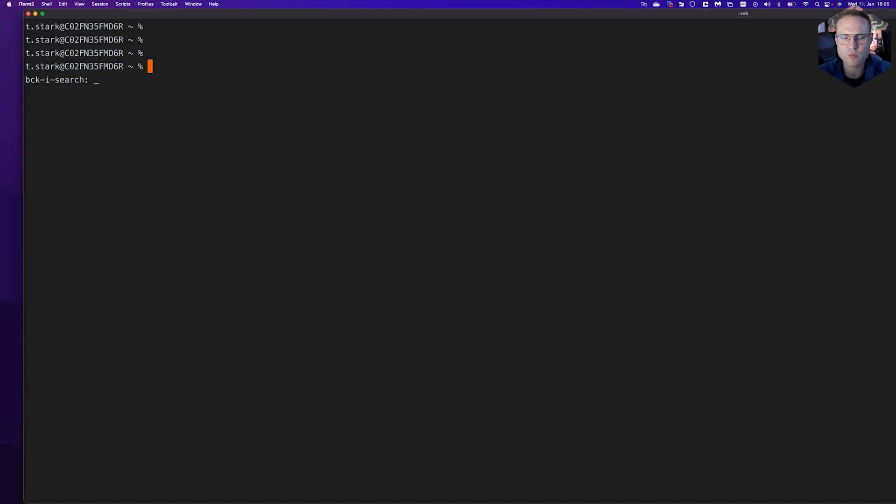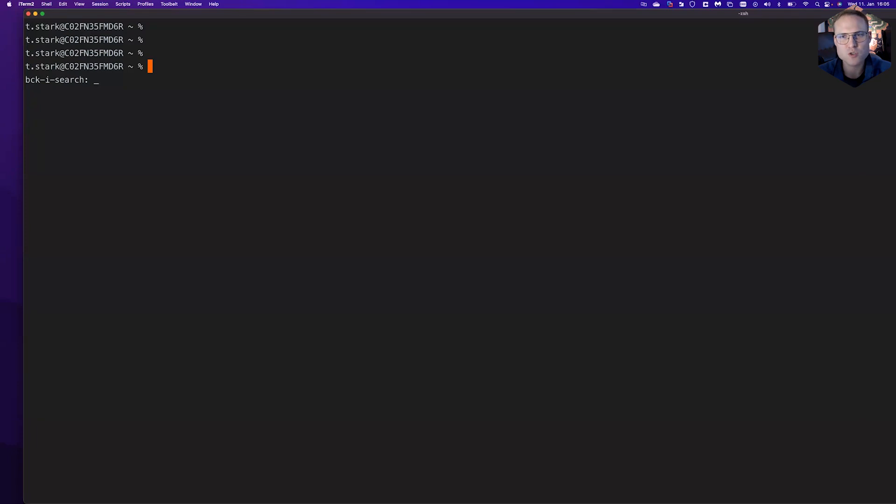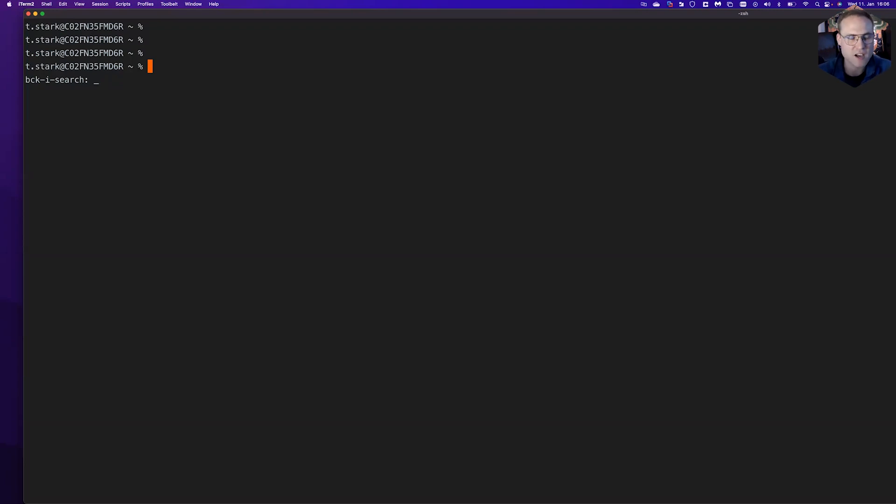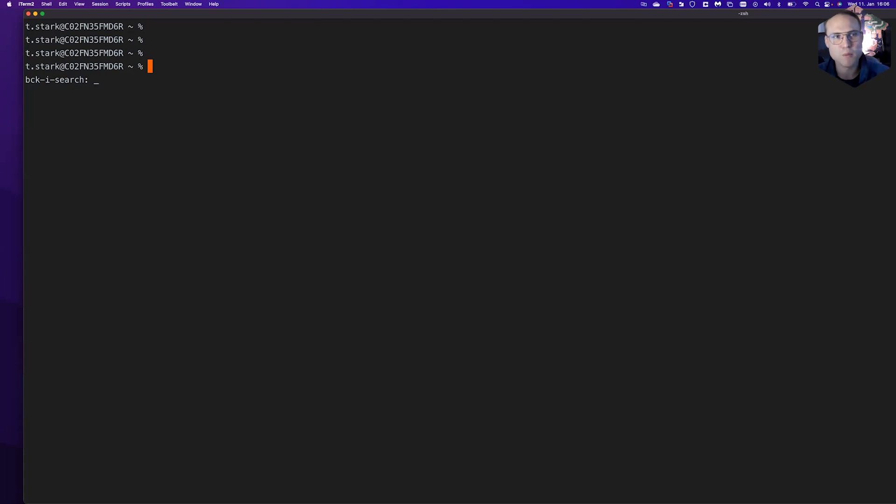Interestingly enough, a little nerdy side note here: Homebrew is using extensively Ruby. I just discovered that while I was looking into our packages and our definitions. So nerd fact number 965: Homebrew is using Ruby as an implementation language.